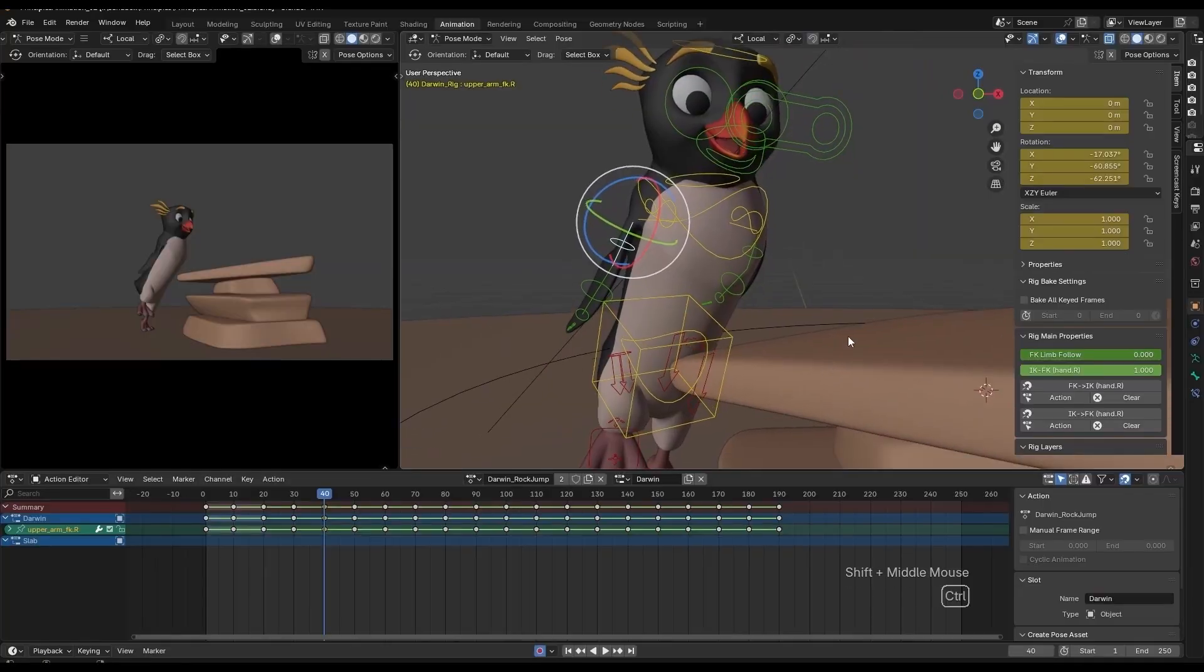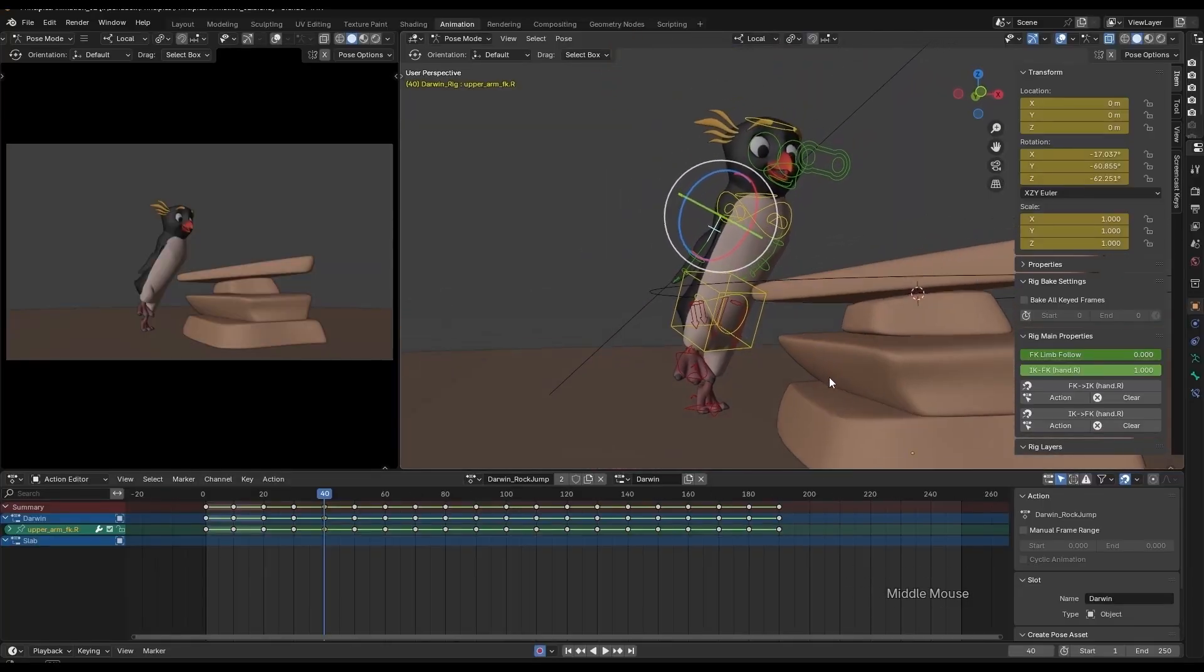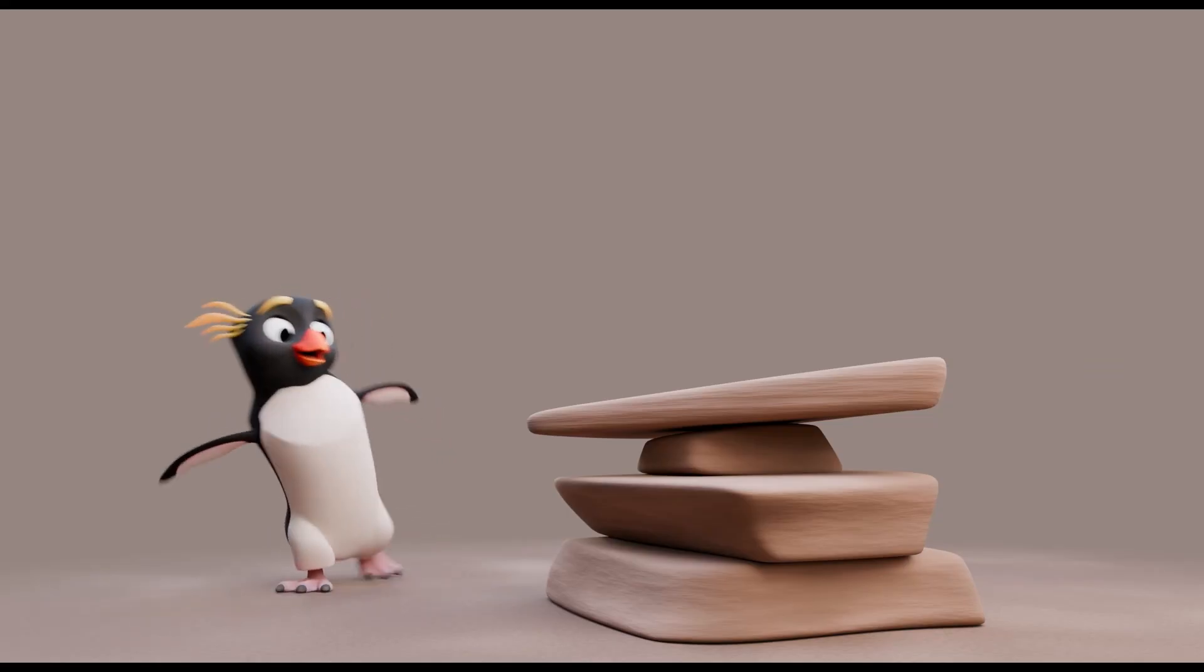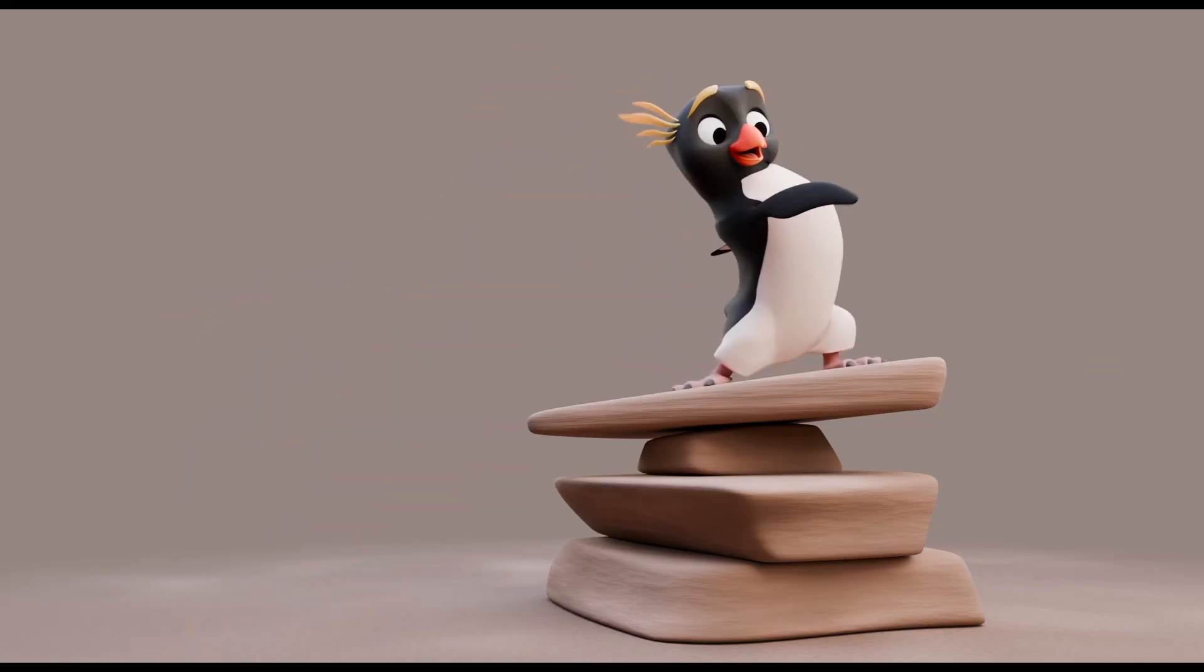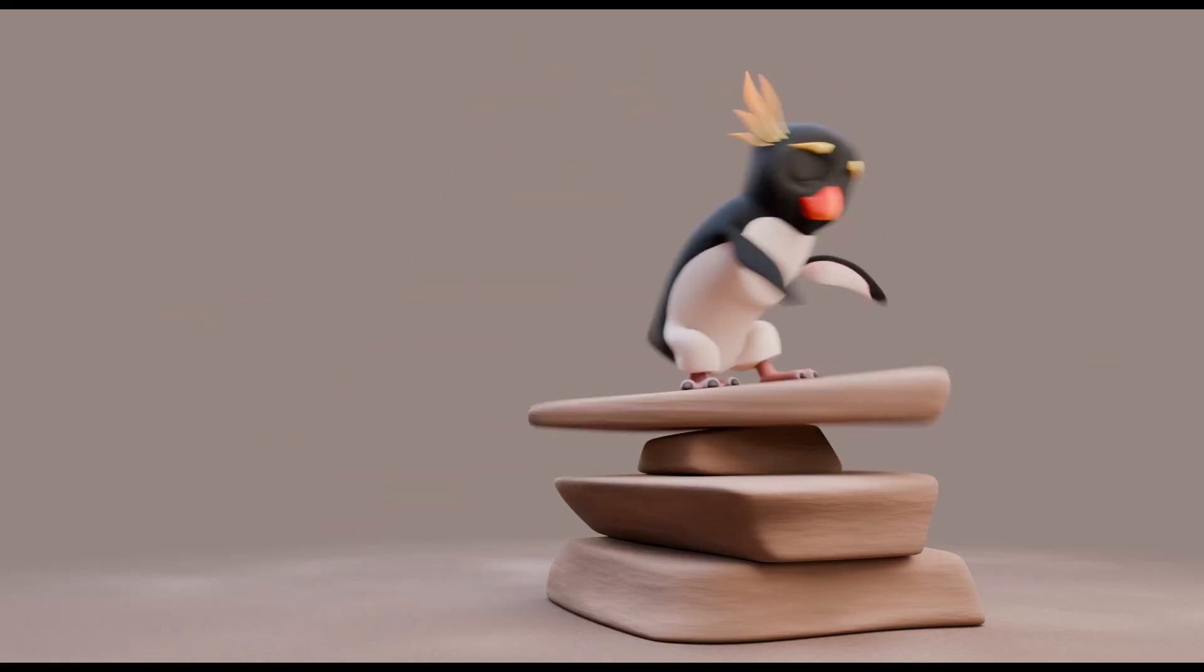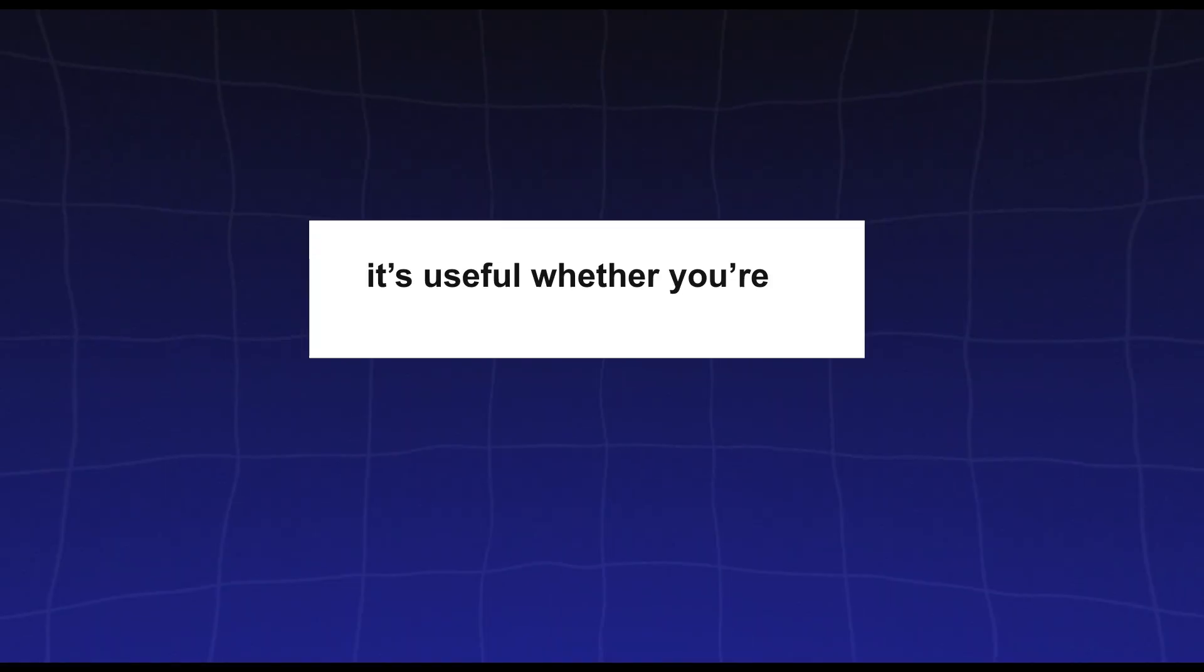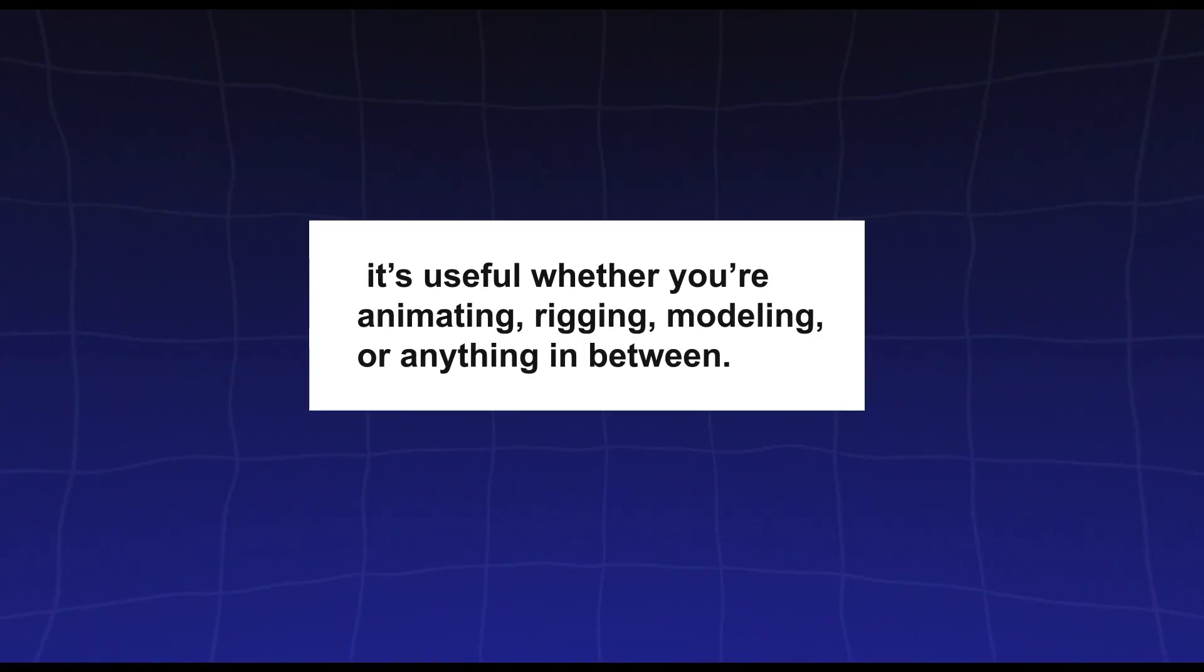One thing I love about Pixie Pivot is that it is not just aimed at one niche. It is useful whether you are animating, rigging, modeling, or anything in between.